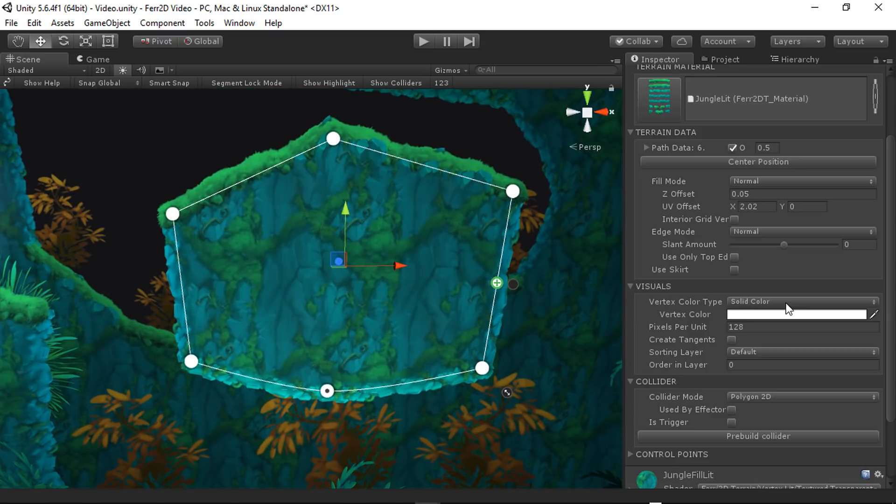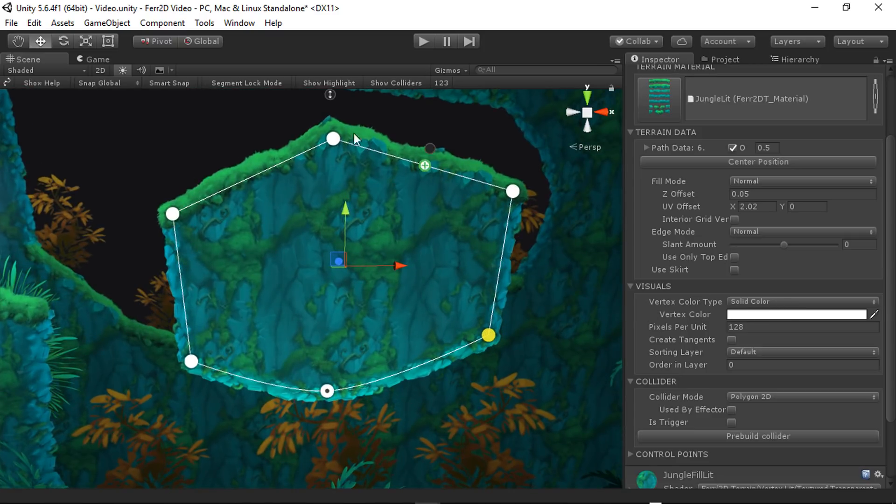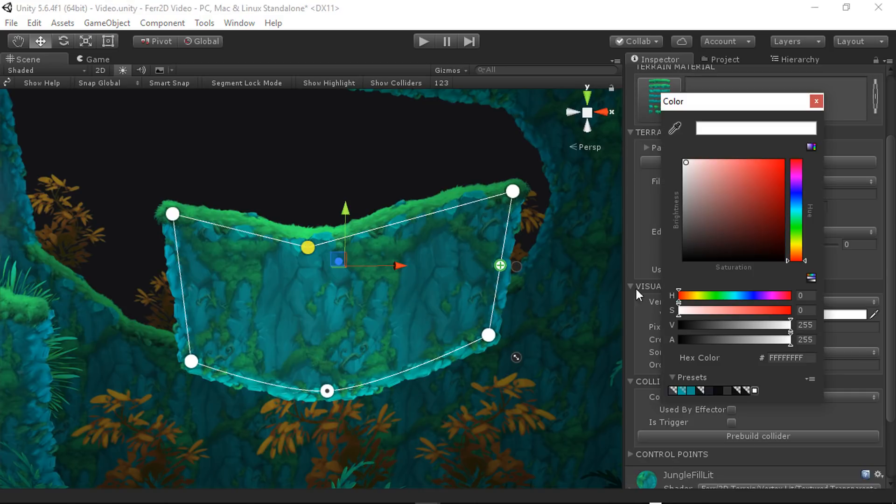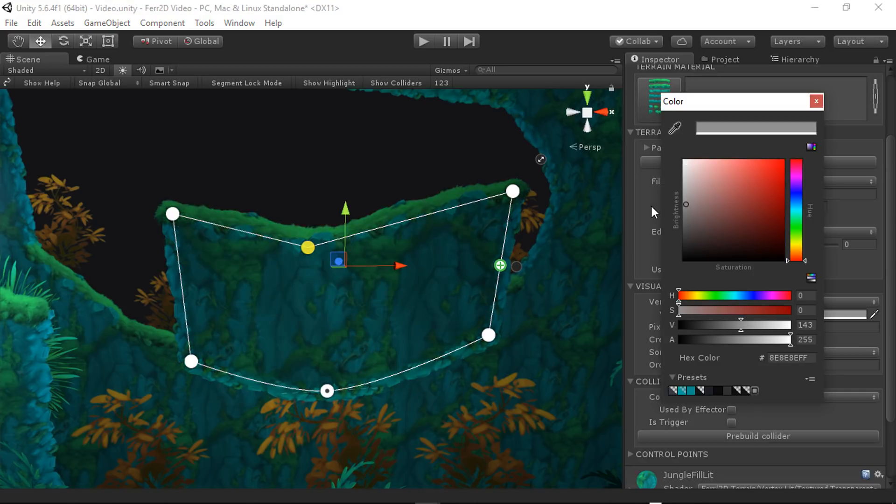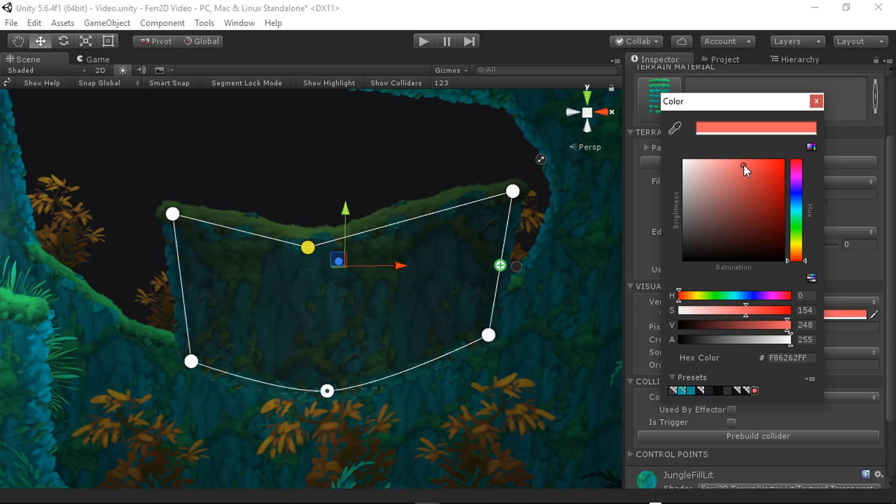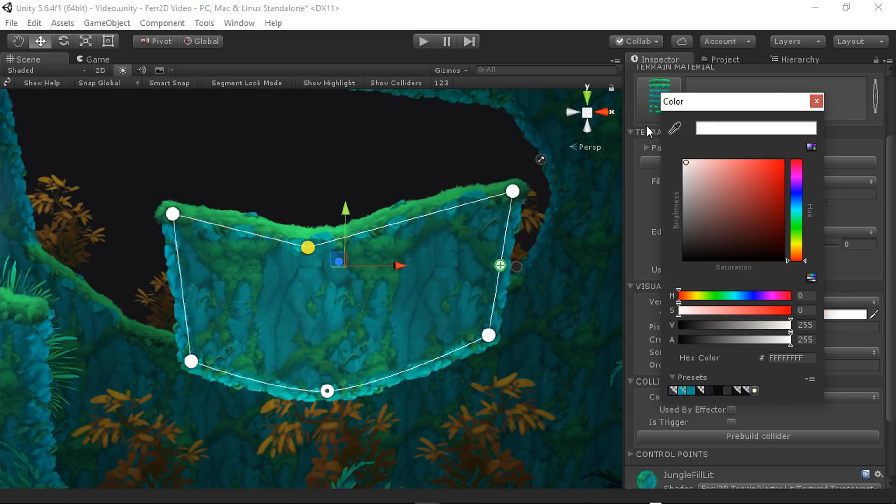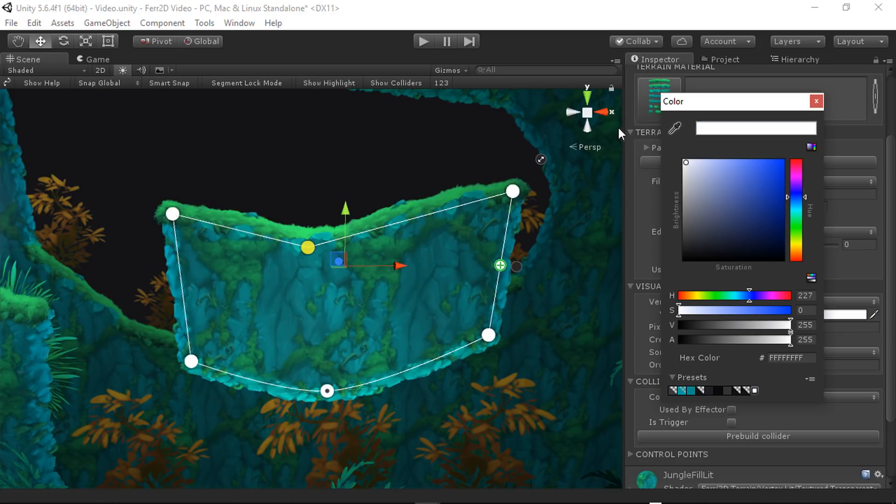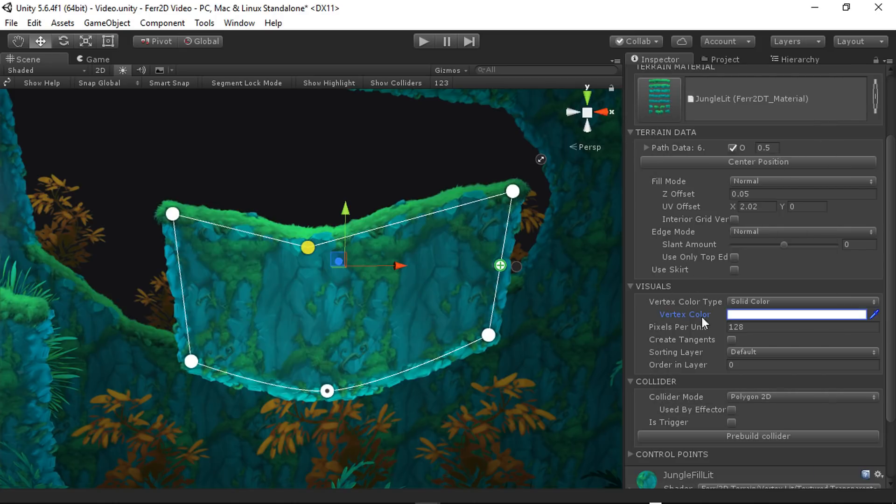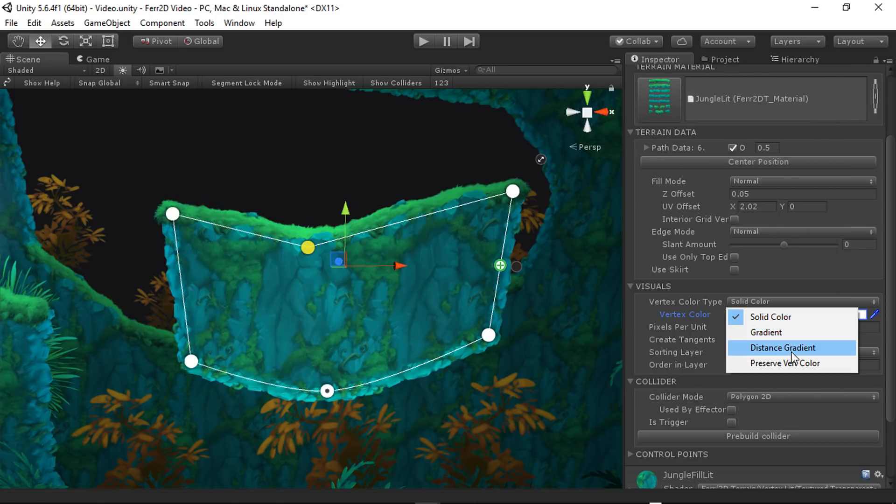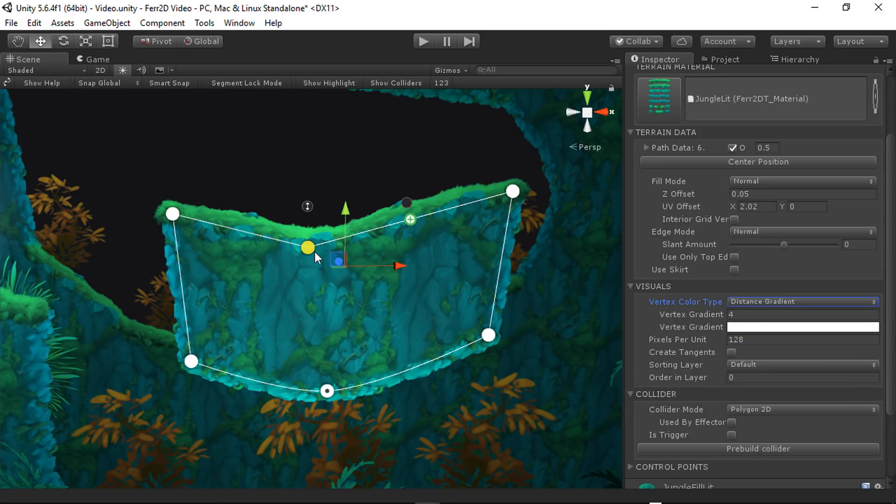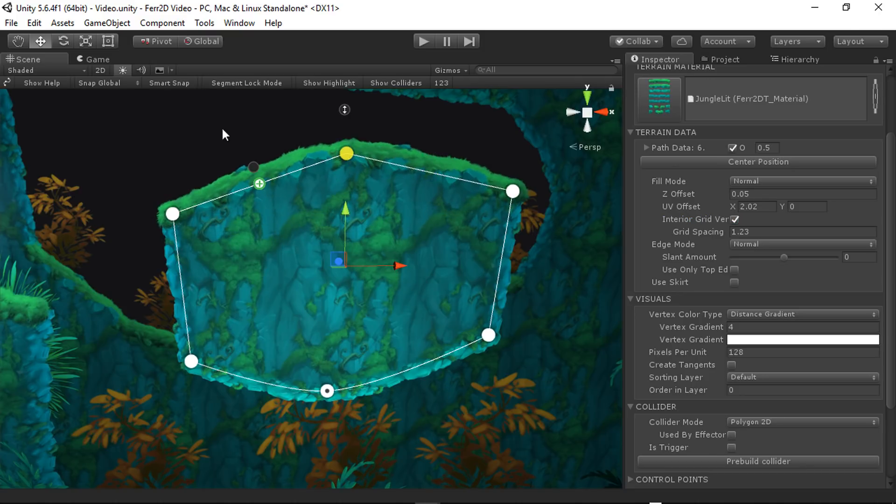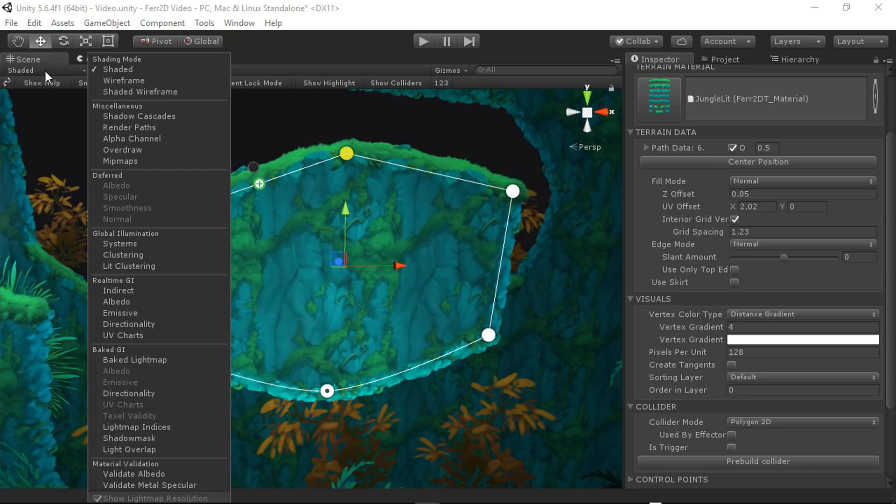Down in here, we've got vertex color. Every vertex on a Fair2D object has some coloring going on. So you can use this for really quick tinting, just like push it into the foreground or the background or something like that. Give it a little bit of a variety. We've also got a couple of other options, gradient and distance gradient. Distance gradient is really cool and you've got to pair this with interior gridverts because otherwise you don't have enough data.